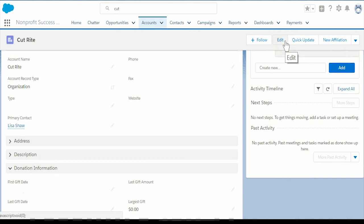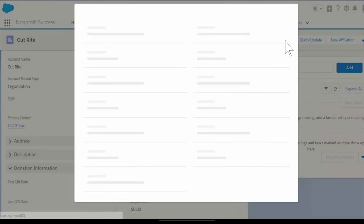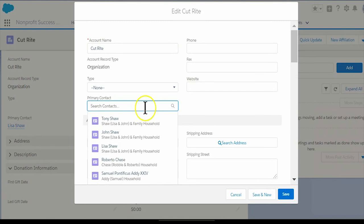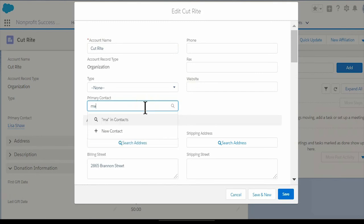Navigate back to CutRight's account record and change the primary contact field. The Nonprofit Success Pack checks to see if an affiliation exists between CutRight and Nicole.